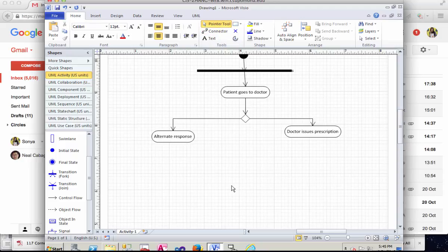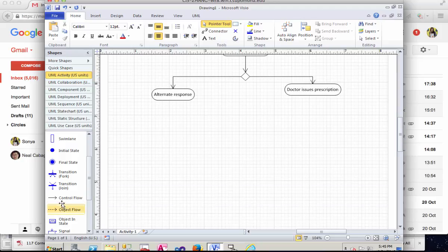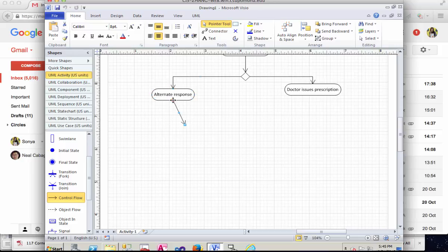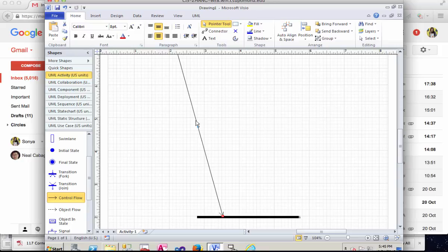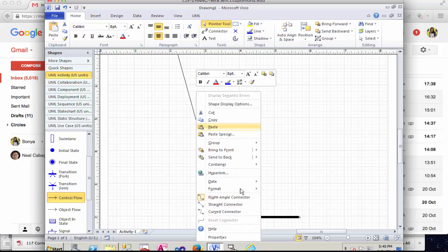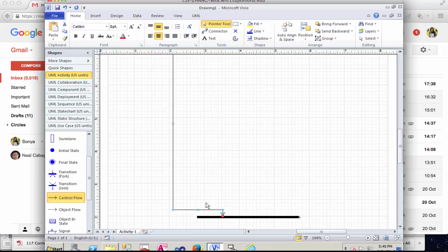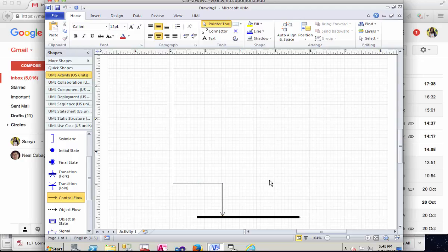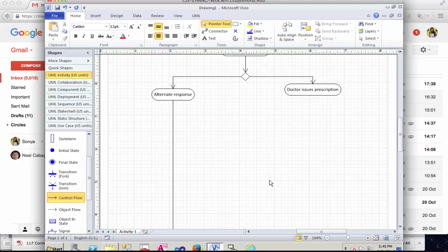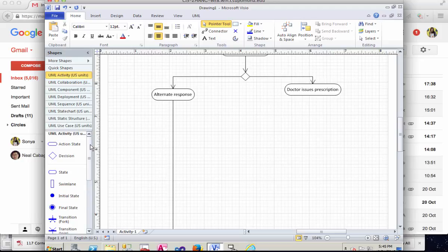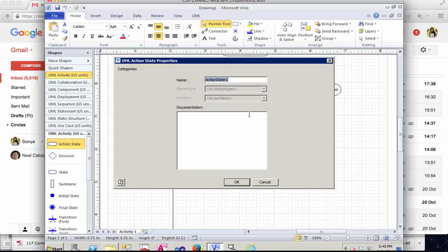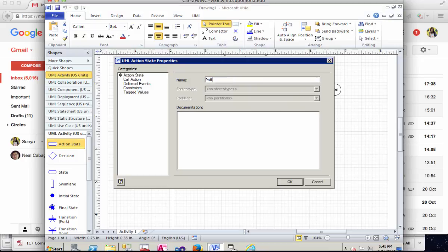So a few more control flows. One more control flow will be from the alternate response. I can directly come to this one, and I'm going to do the right angle connector. You can check this to look better, and then you have many more actions such as patient goes to store.